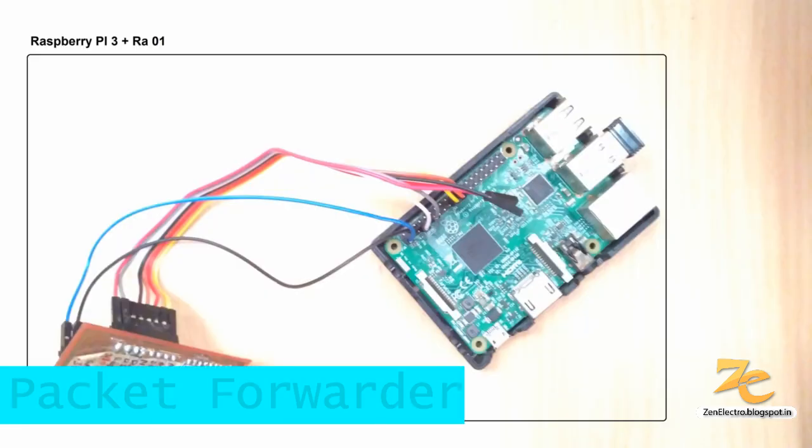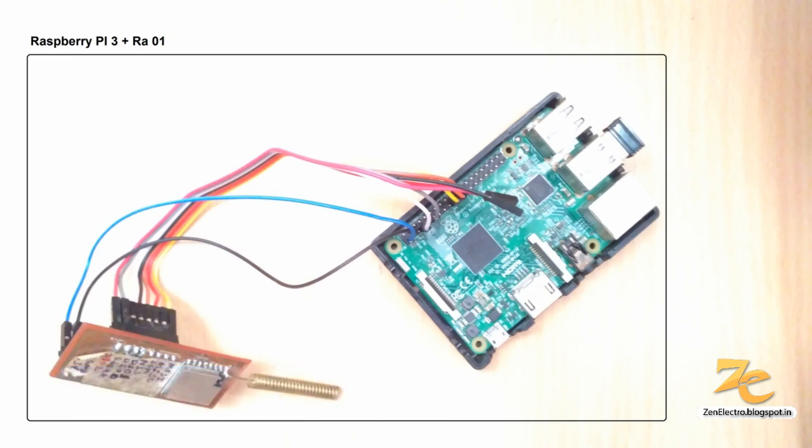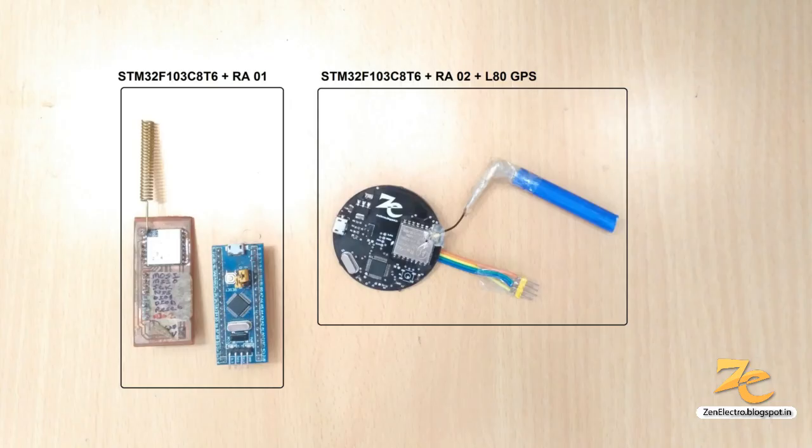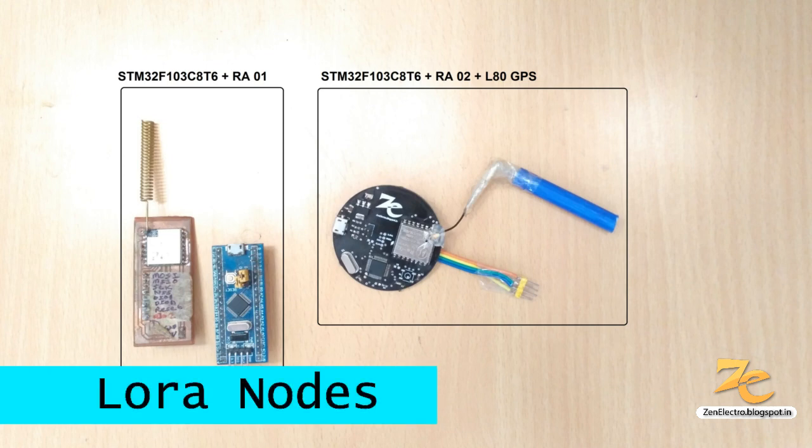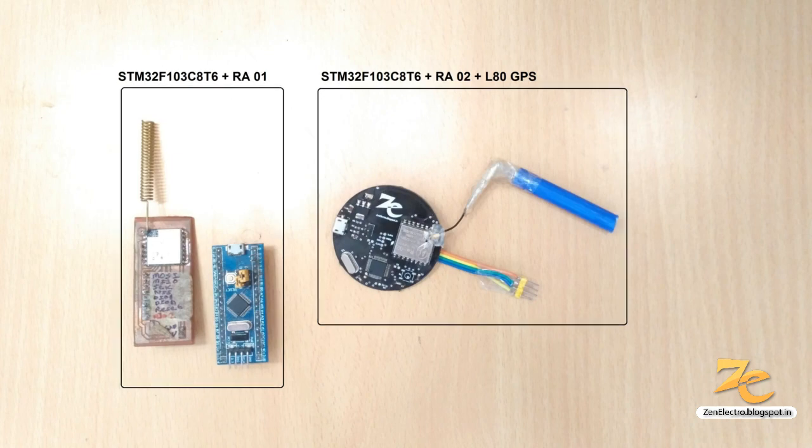We are using Raspberry Pi and LoRa module RA01 as a packet forwarder which forwards the LoRa packet received by it to the things network. As LoRa node we are using the STM32 and a RA01 module, here I also customized module which interface RA02 and a GPS to the STM32 microcontroller.